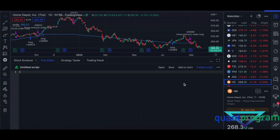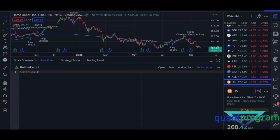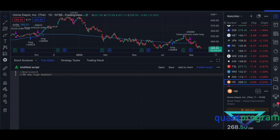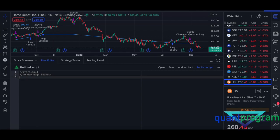The entire code is available to download in the description, but it's better you watch the whole video for the tiny details. First, make sure you're on Pine Script version 4. The strategy rules are: a 40-day high breakout — so the high is greater than the highest of the past 40 days — and we exit at the 20-day lowest low when it breaks down.